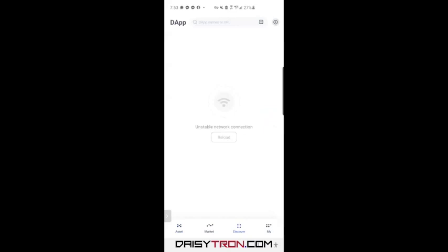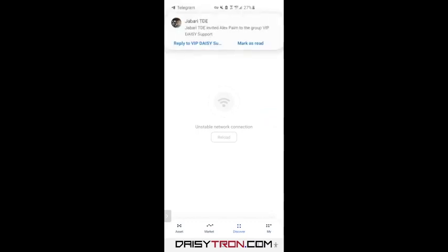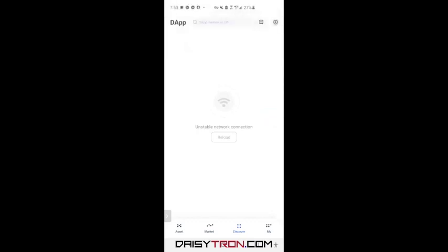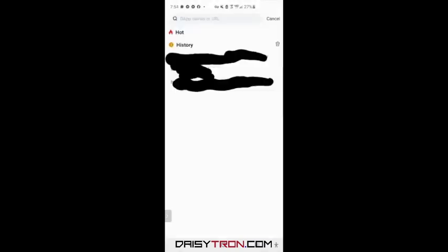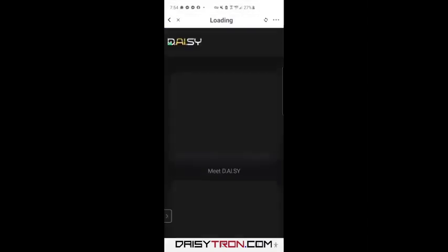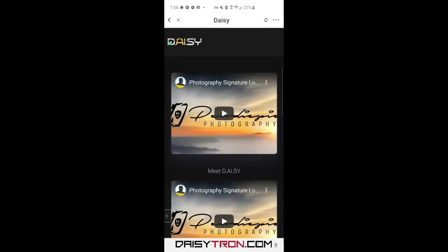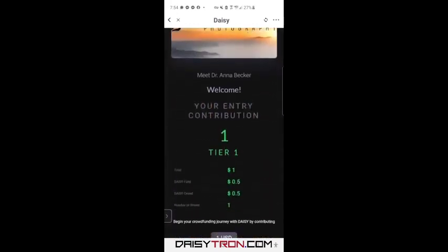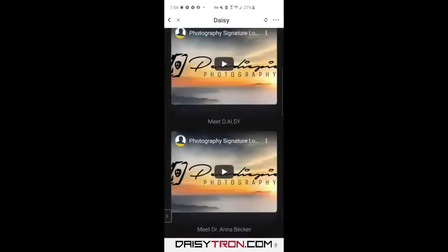First thing we're going to do is go ahead and register. To do that, you see up here, just like any traditional browser, you can type in the URL. This is where you're going to put your referral link. When somebody gives you their referral link, you're going to come in here to this browser and put in the referral link. I just have a test referral link that I'm going to put in here, and you can see it takes me to this registration page.